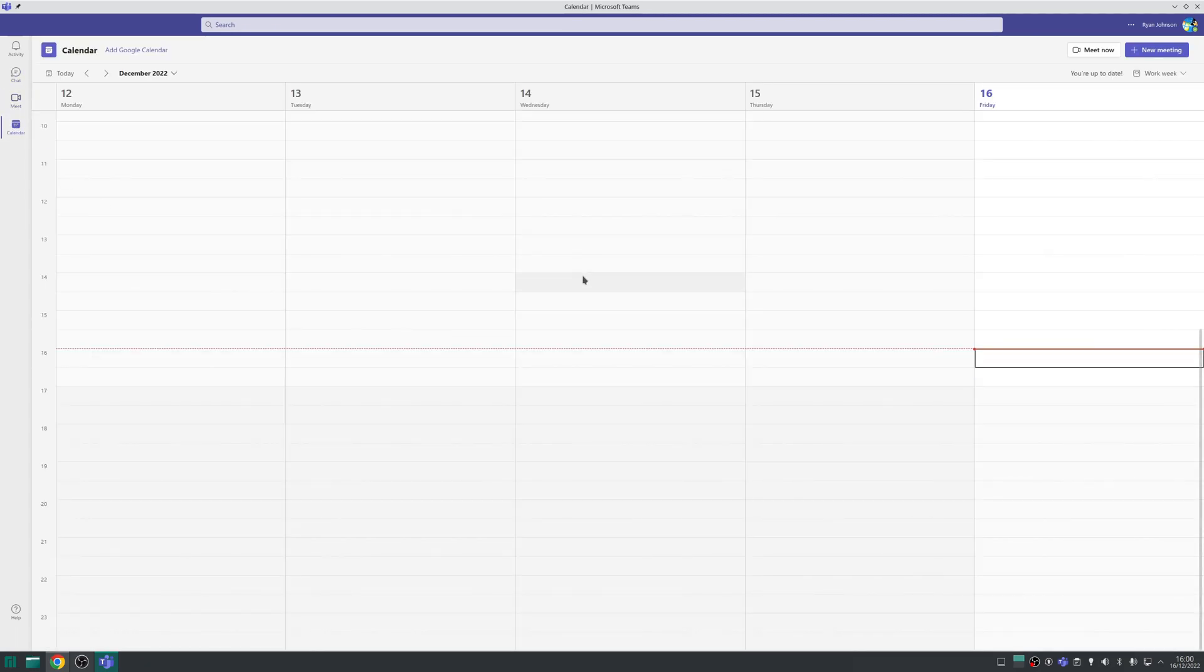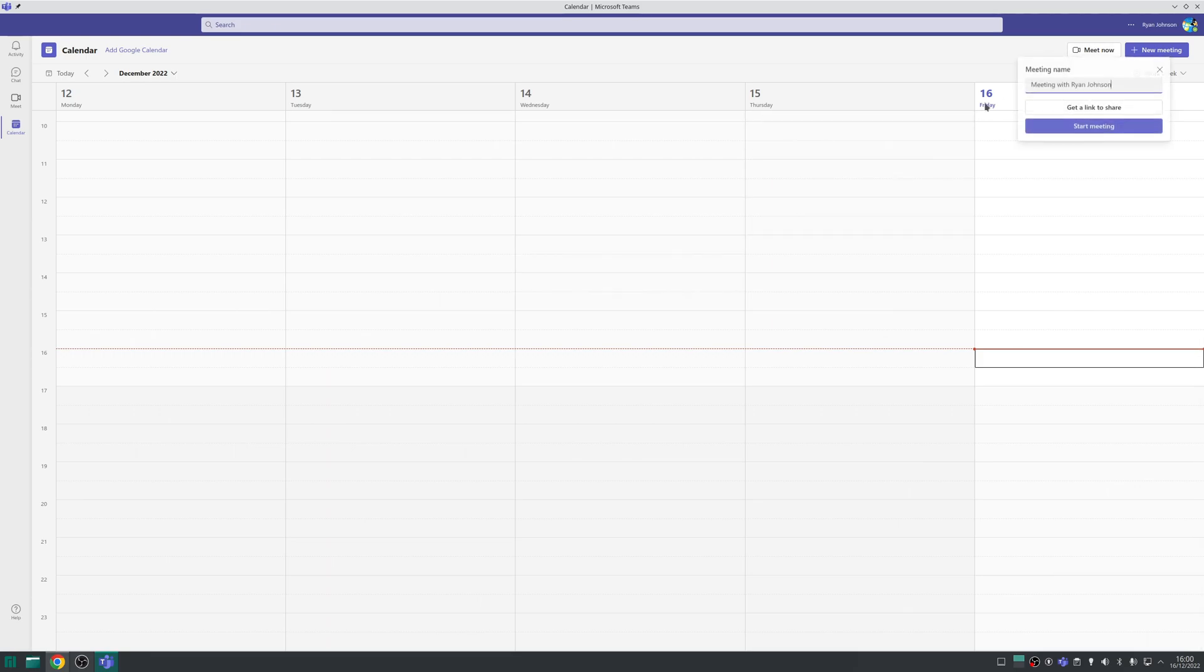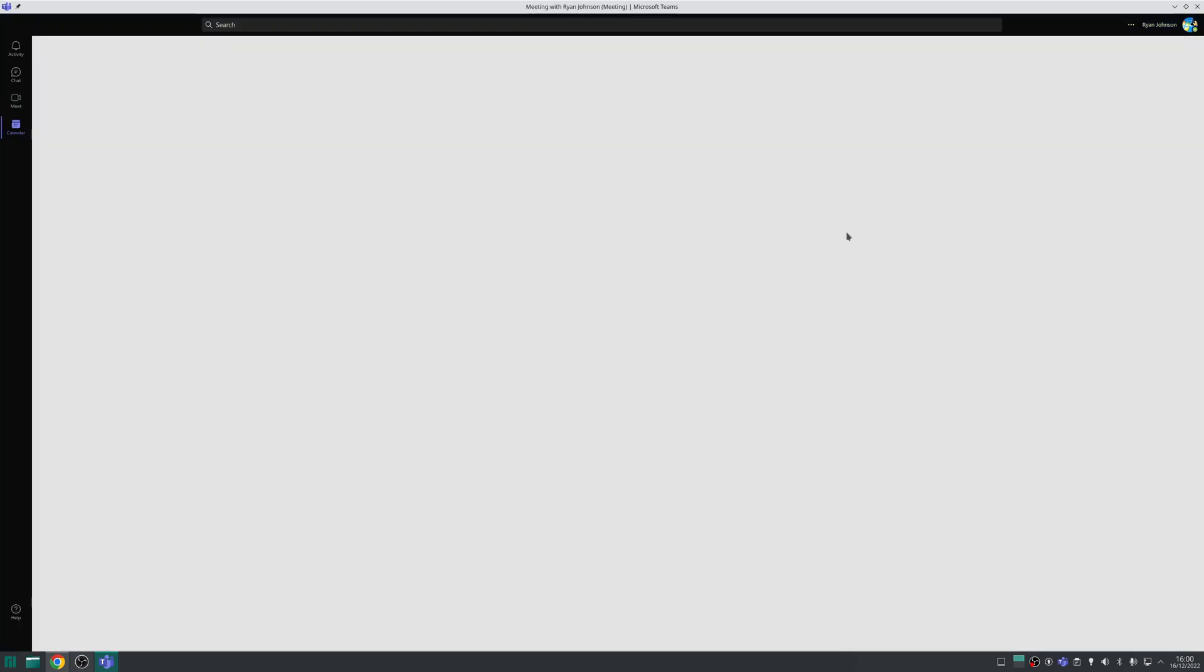Plus if you've got a webcam attached then what you'll find is when you create a new meeting it will detect that you've got the webcam attached as well as any external microphones.